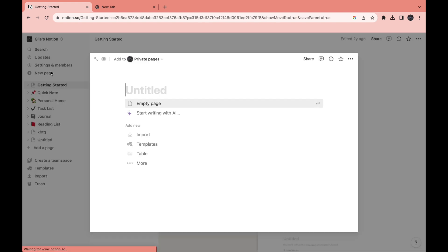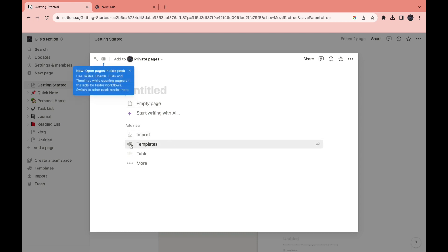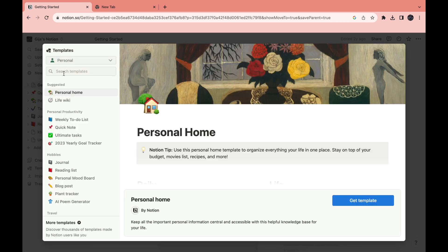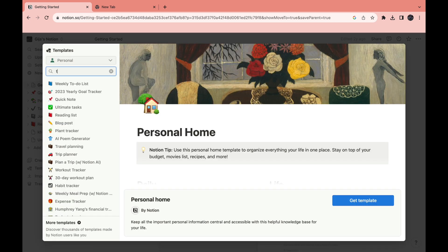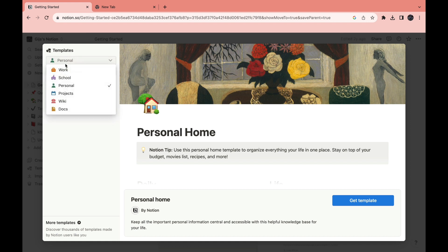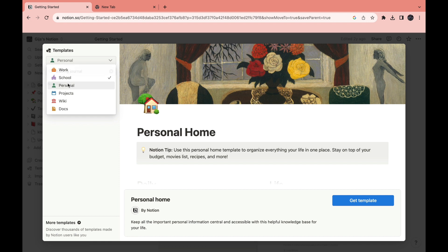When you click on new page and on templates right here and you look up trading journal, as you can see nothing comes up and that is the case for all of these right here. So this is not where you want to find your template.